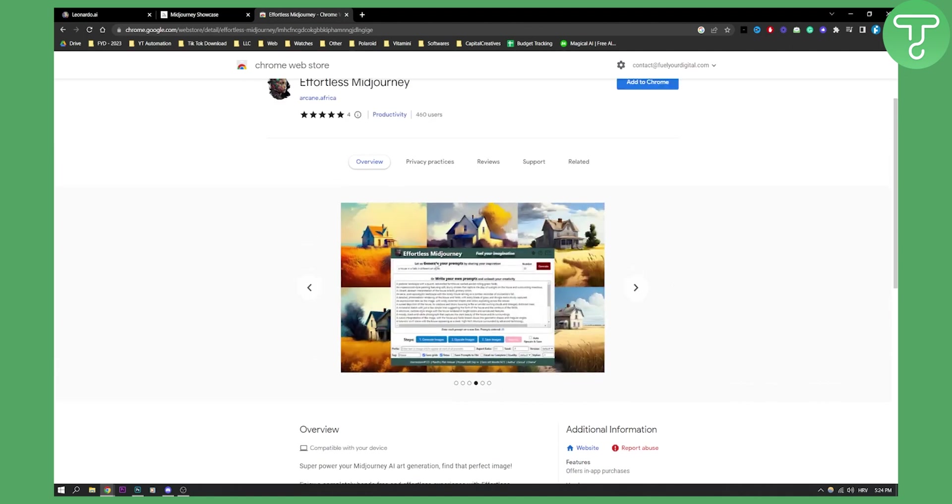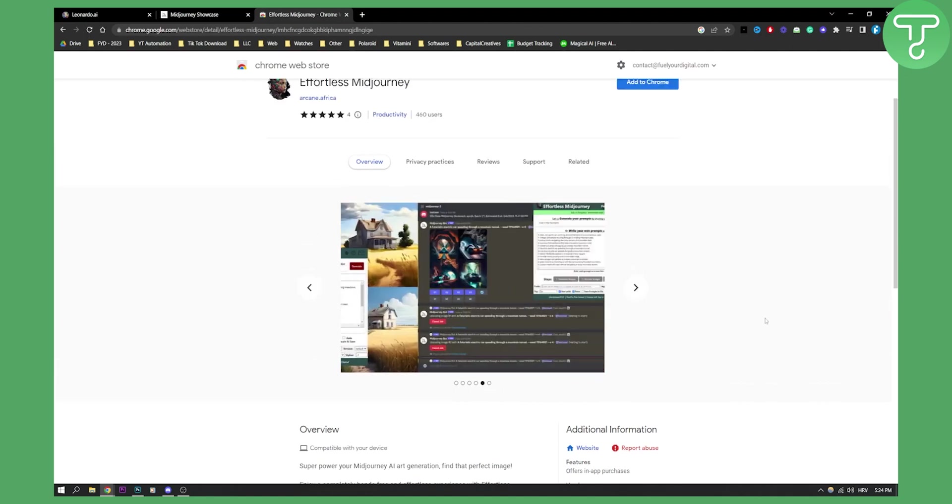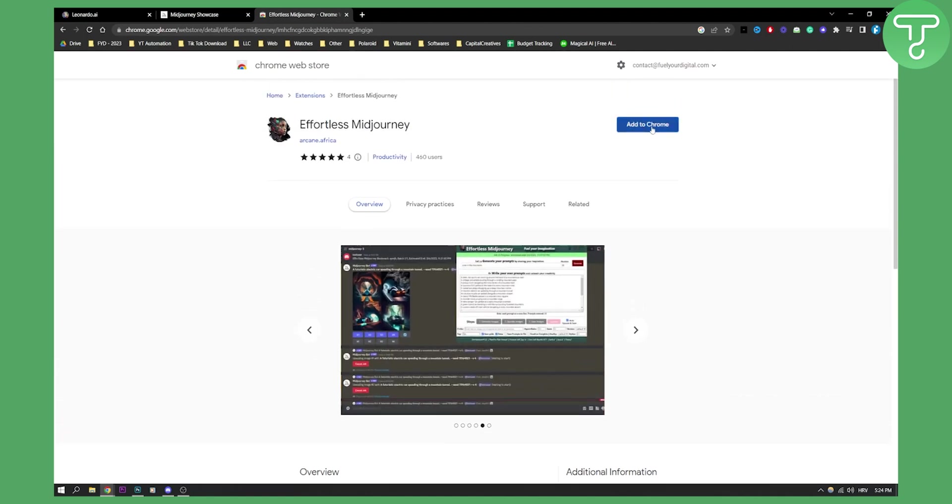So yeah, this is how it looks like. It's completely free. All you have to do is add it to Chrome. If you have any questions or comments, comment down below. Other than that, you will see this in the description below and we'll see you in the next video.